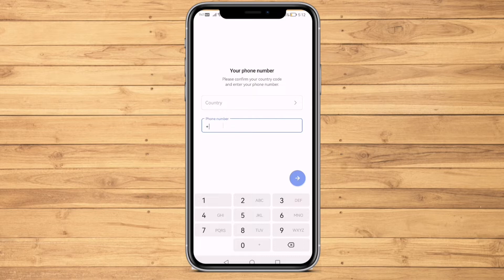By the way, this tutorial is the same for both Android and iOS devices, so it should not matter whichever you are using. Let's get started. The first thing you need to do is open your Telegram application on your mobile device.